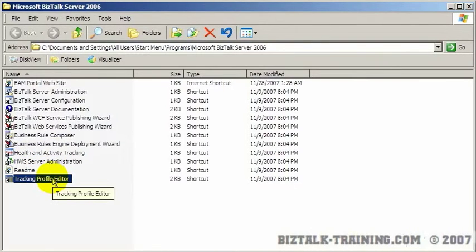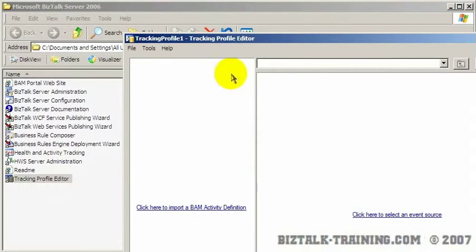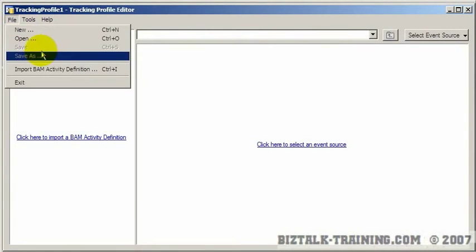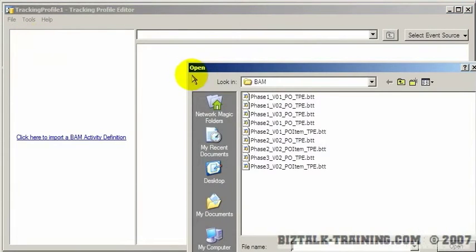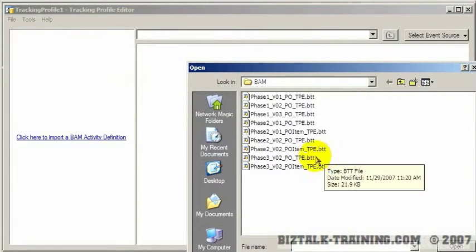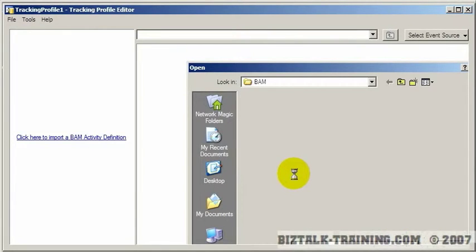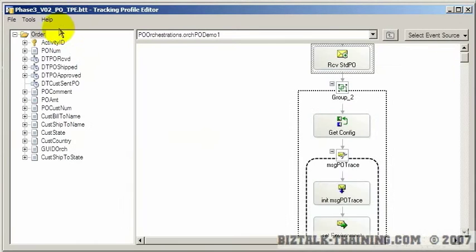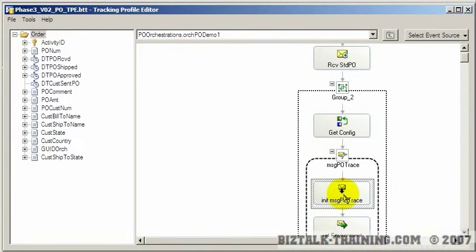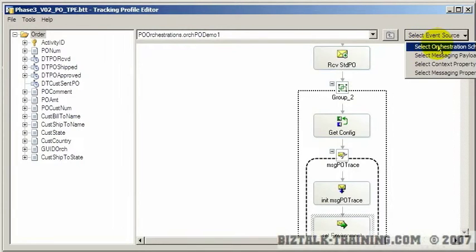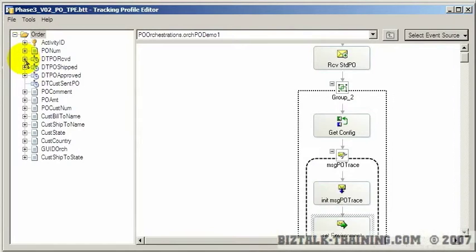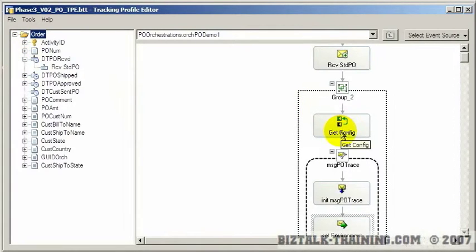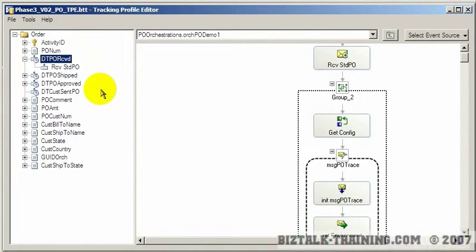Then we have the Tracking Profile Editor. This is a BAM tool. So if you're not using BAM, you don't need to worry about this one. I've centered this on the screen for your video, and I'm going to open a file that I was doing for the BAM video. Just for example, let me find one here. These are called BTT files. If you see a BTT on disk, it's actually a TPE, and this stands for Tracking Profile Editor. You actually see your orchestrations on the right part of the screen, and you can actually pick your orchestrations here and add different ones to it.